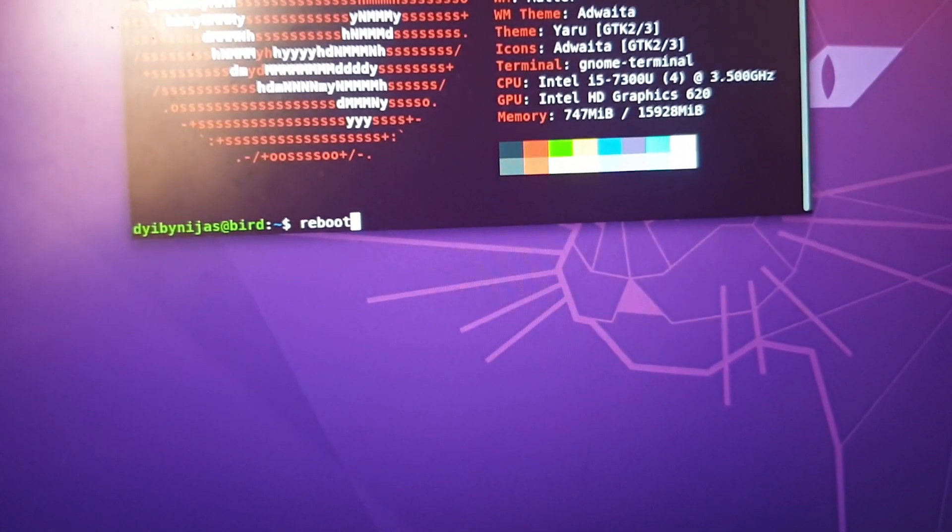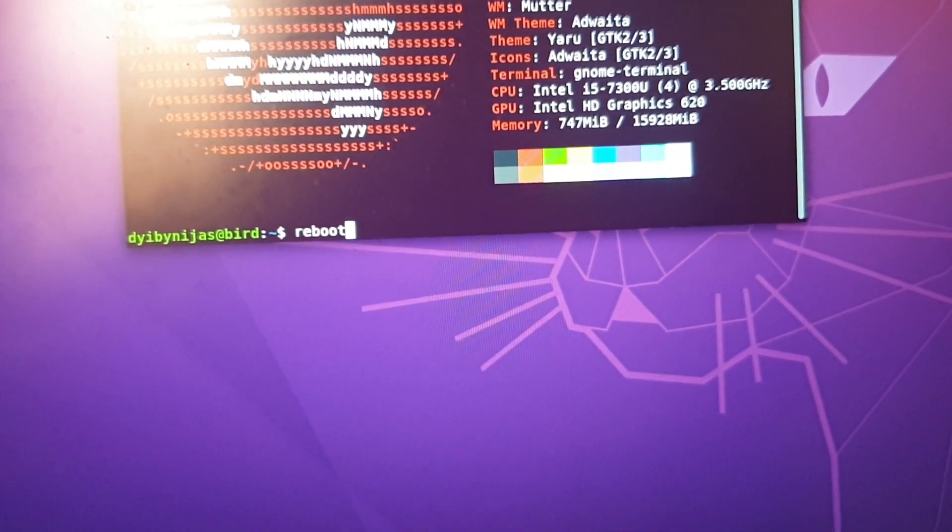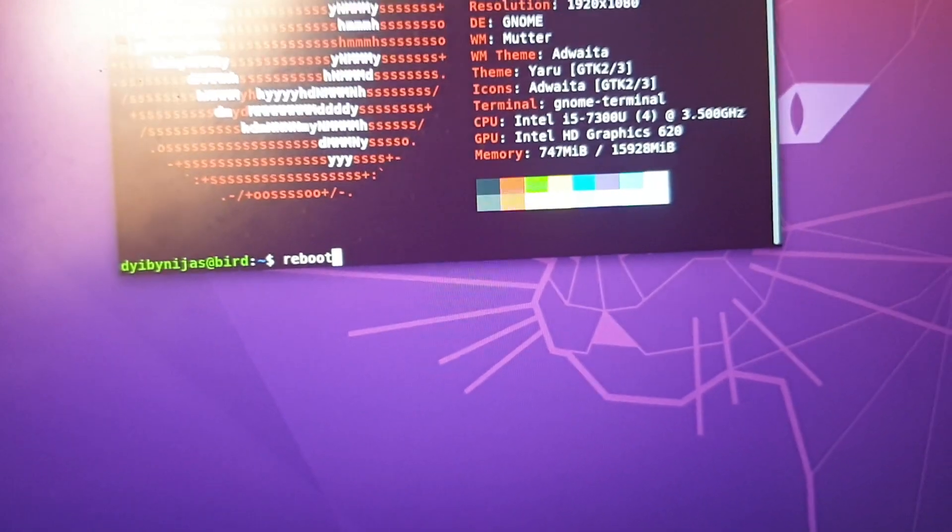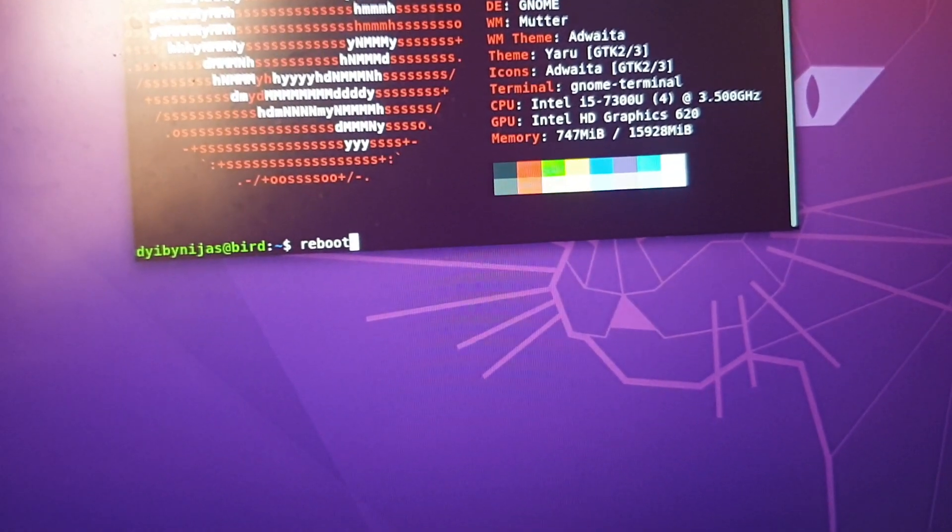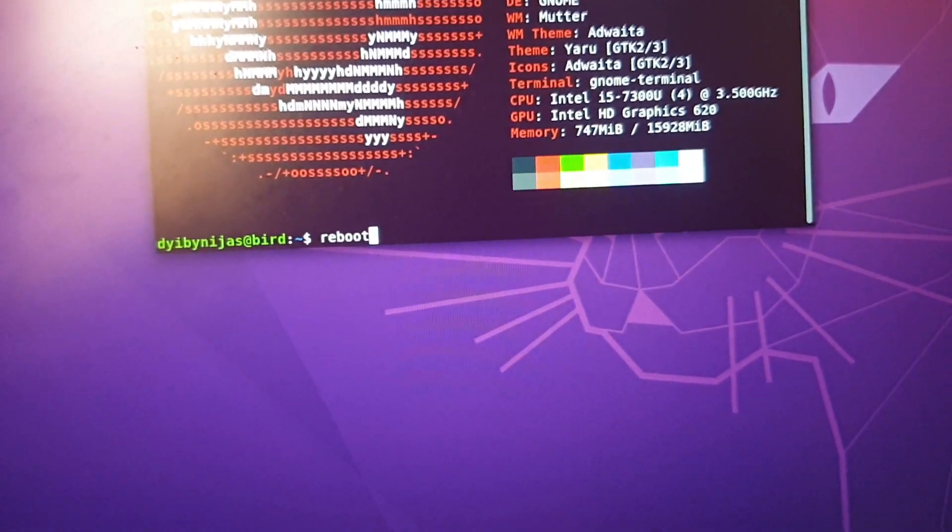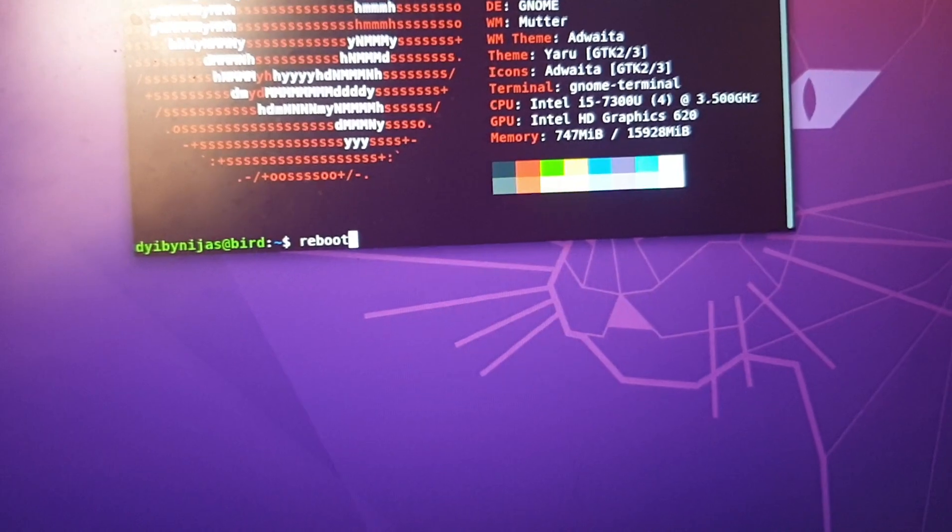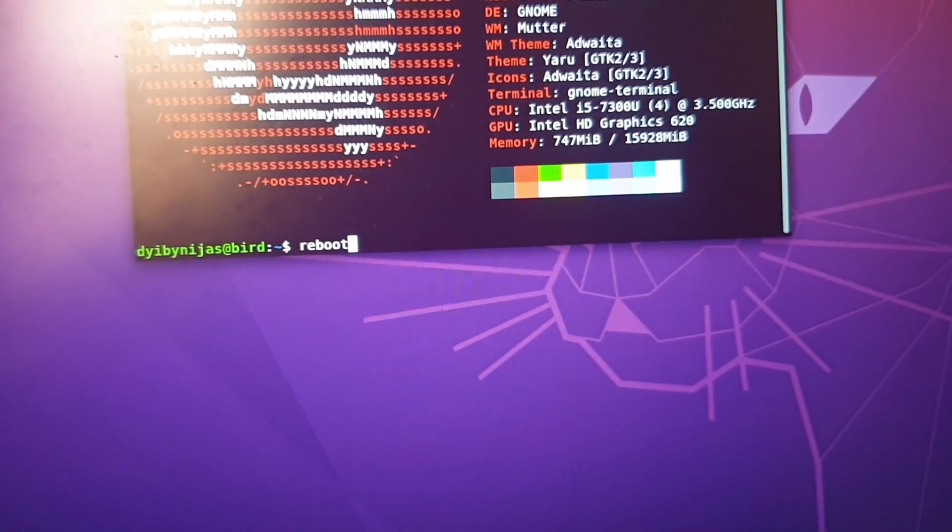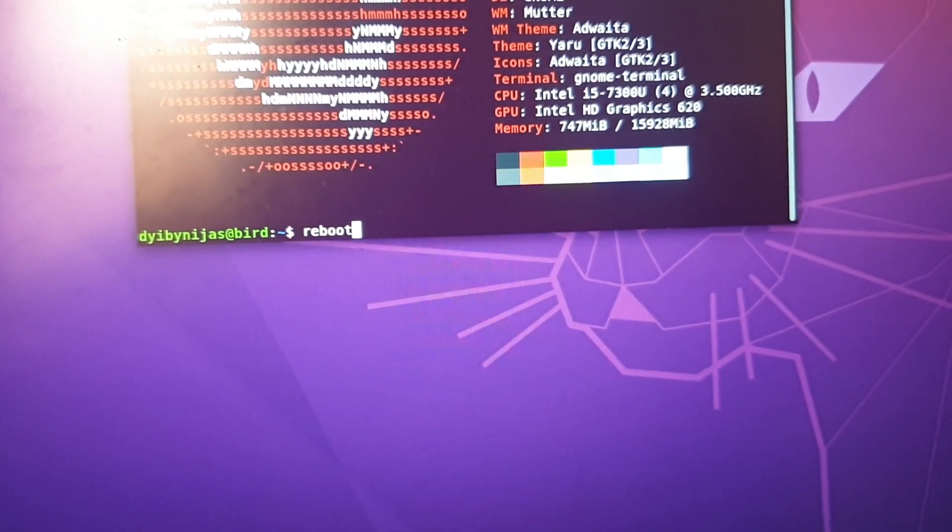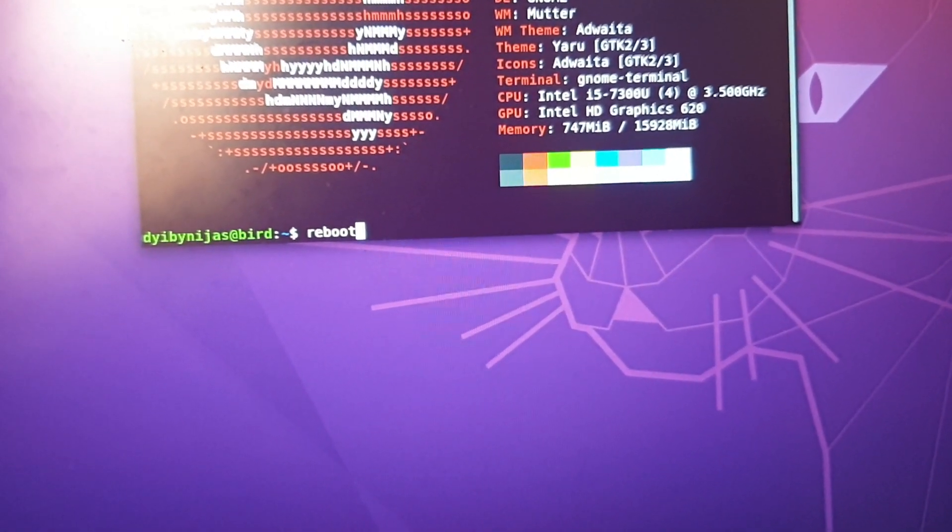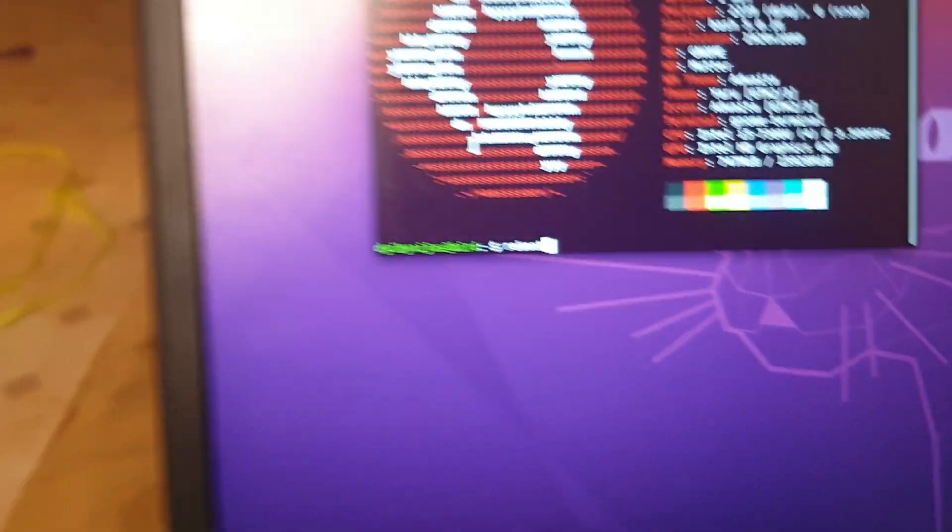To do that you need two USB devices. One is for booting the operating system - the Ubuntu server ISO image. The other one is the USB device where you want to install the operating system. It must have two partitions.